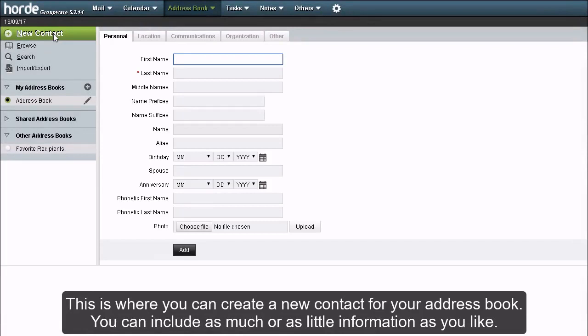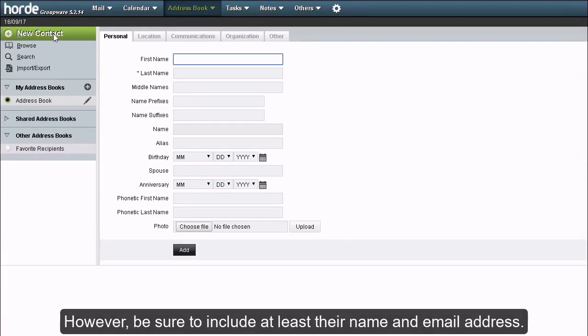This is where you can create a new contact for your address book. You can include as much or as little information as you like. However, be sure to include at least their name and email address.